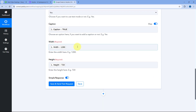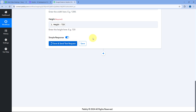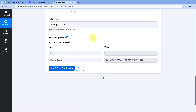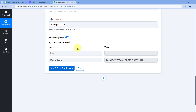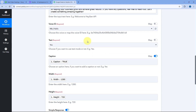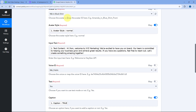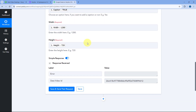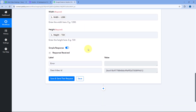After mapping all the details, click on Save and Send Test Request. We have received the response with a video ID. This means all the details have been sent to HeyGen and HeyGen is generating the video based on the details and text input we provided. Now we have to allow HeyGen some time to generate the video, so we are going to add a delay in the automation workflow.